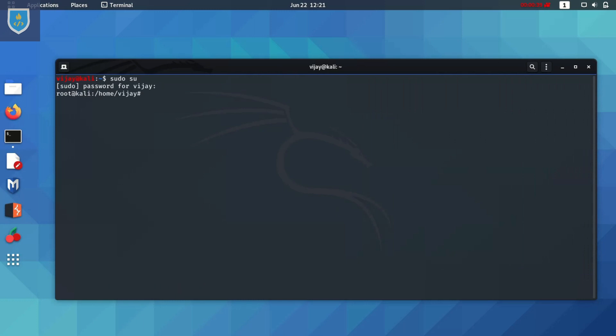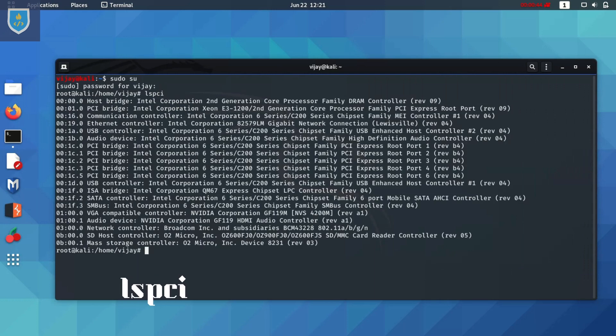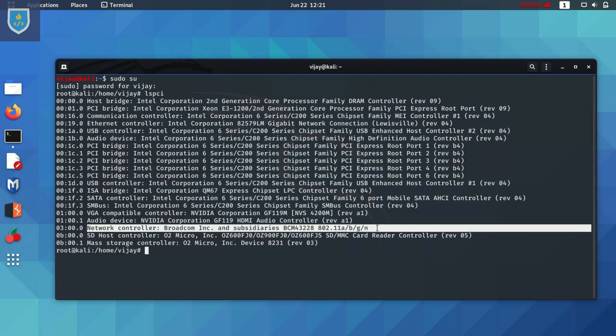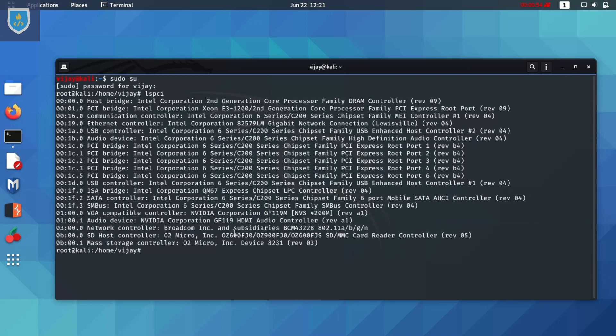Let's find out which WiFi driver we need. Type command network controller. In network controller we can see chipset name. In my case it is BCM43228, copy it.